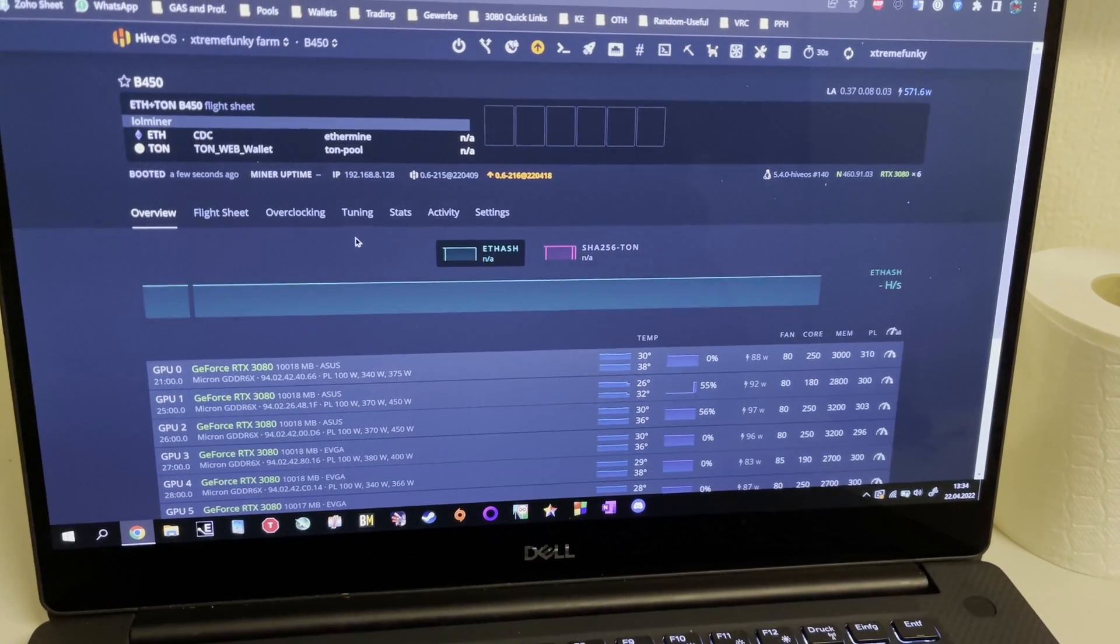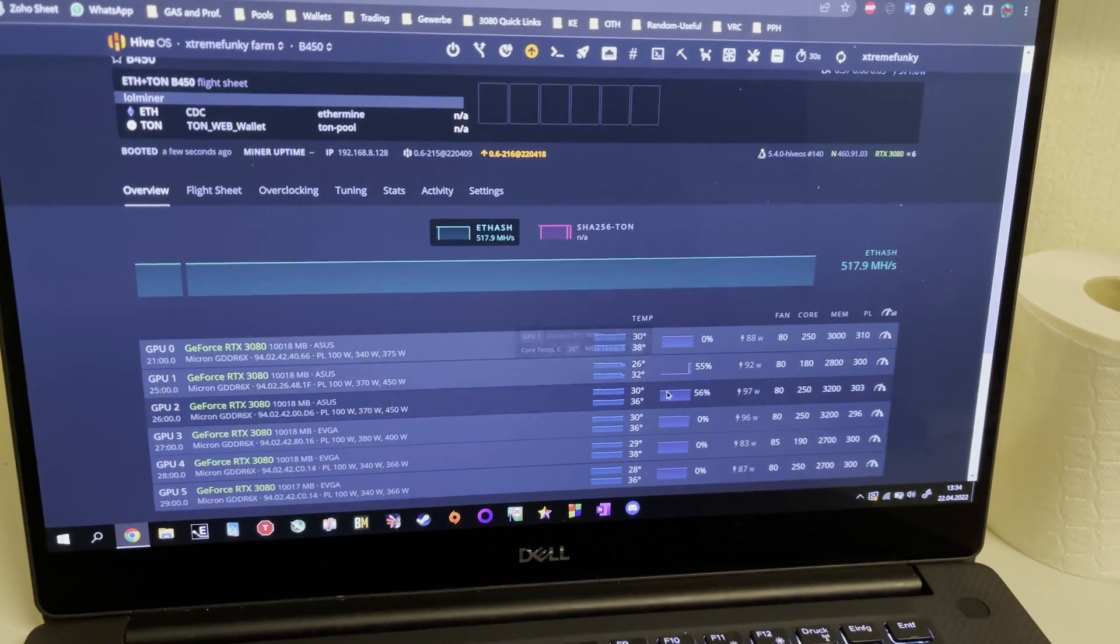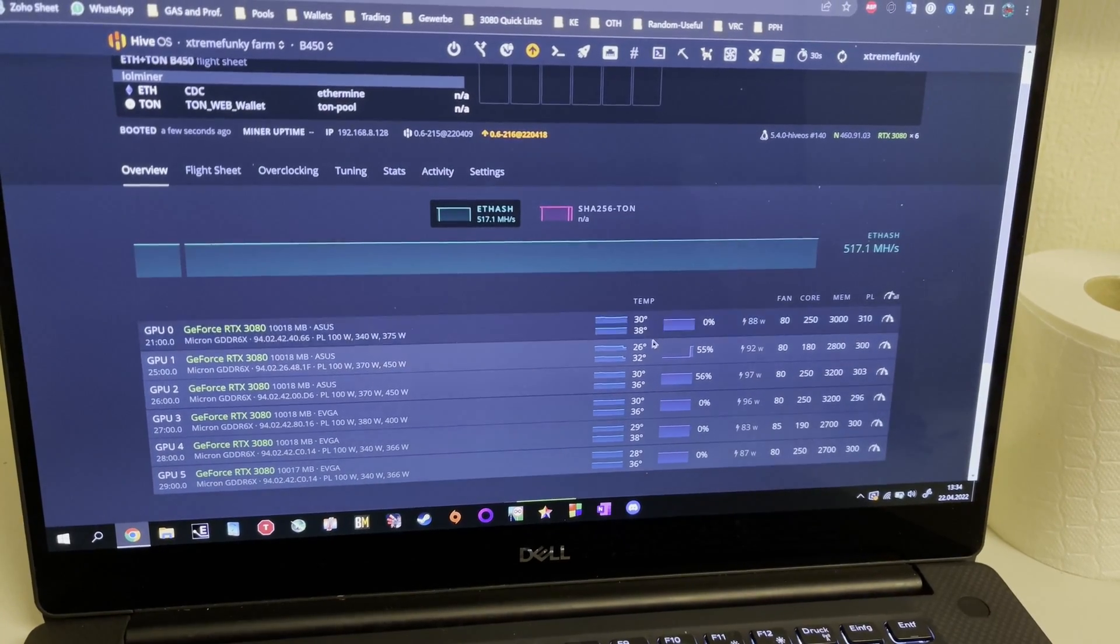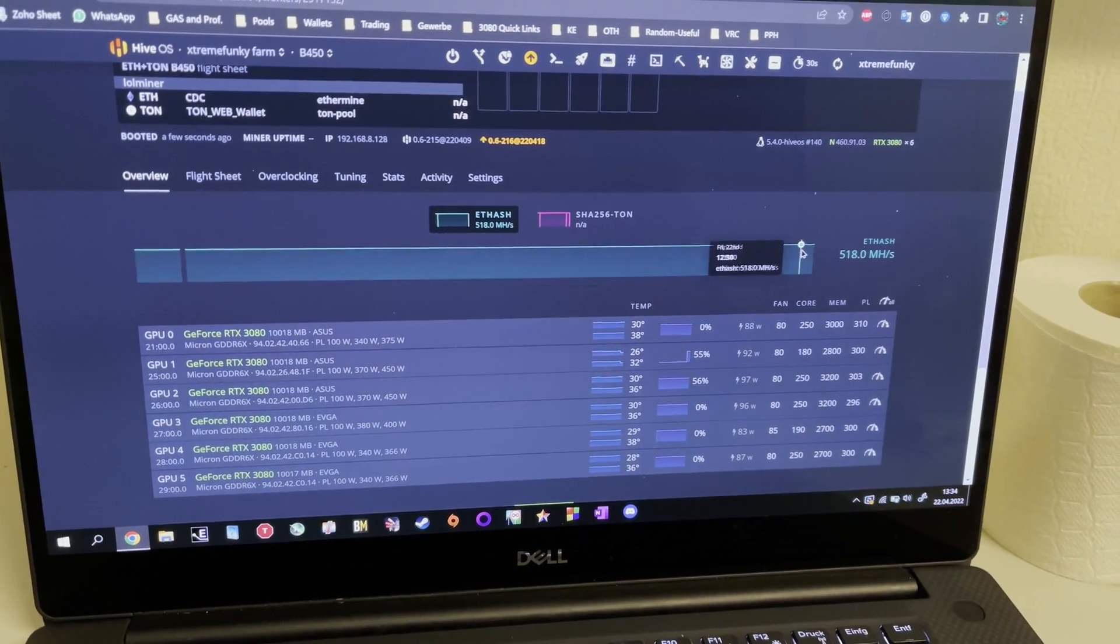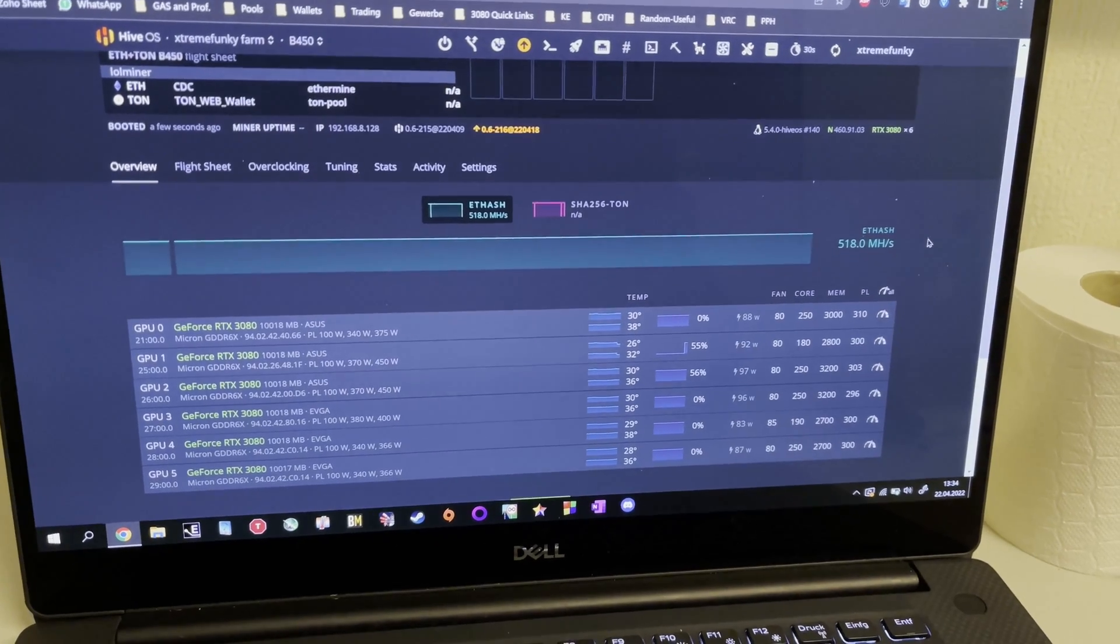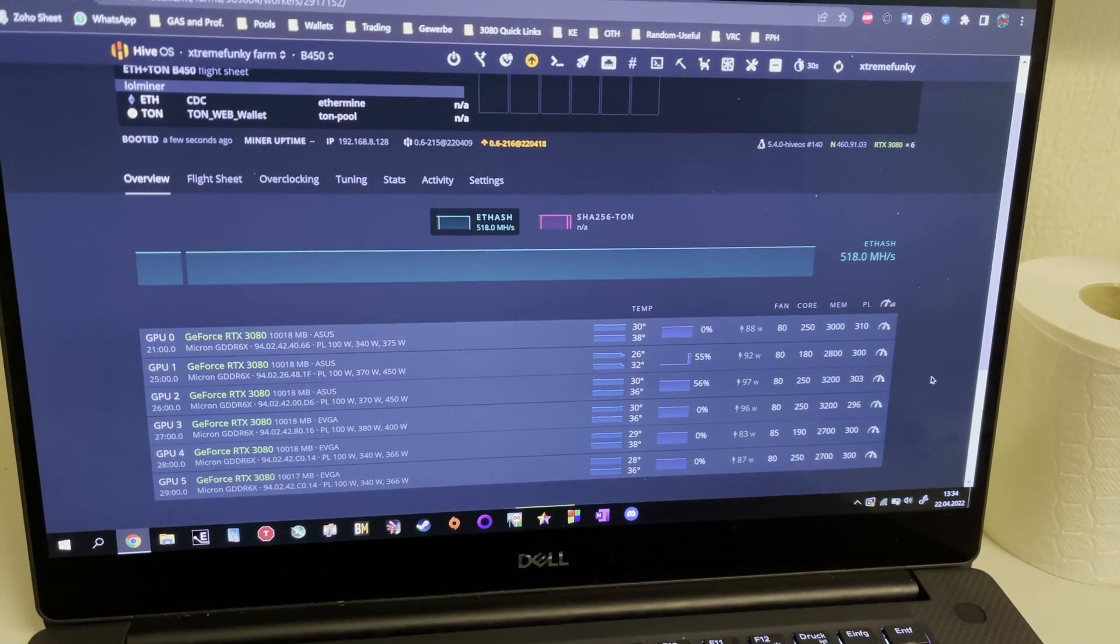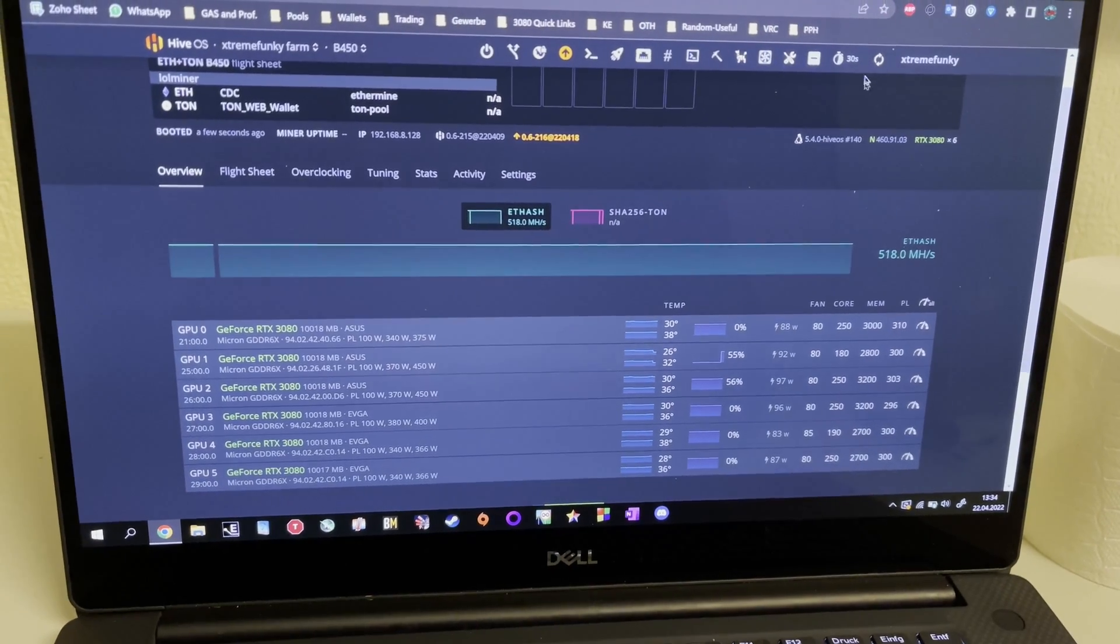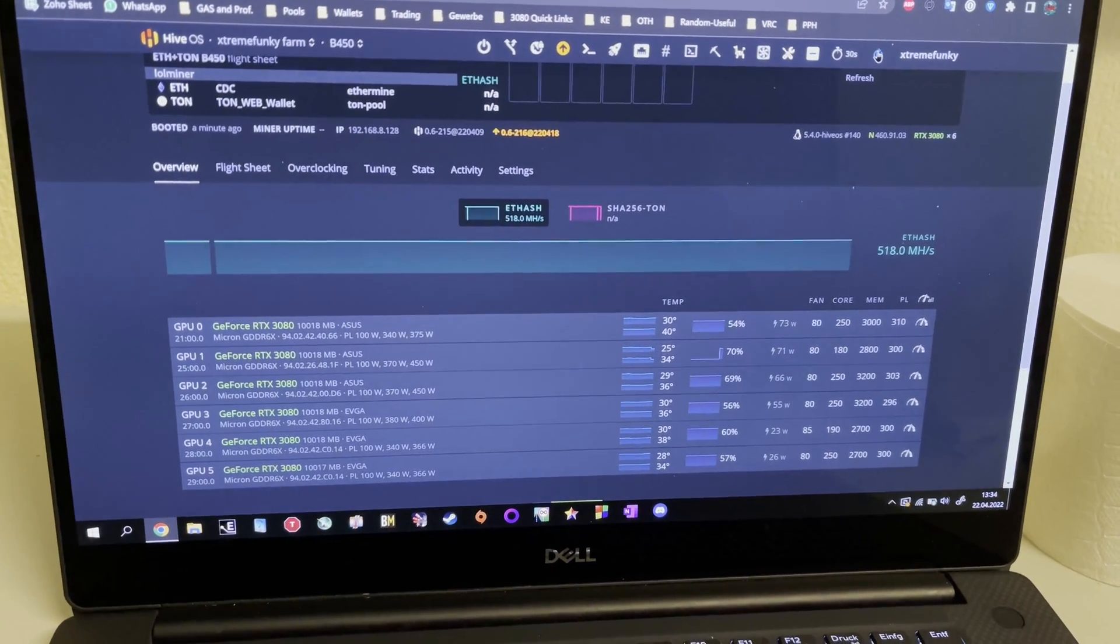The miner booted a few seconds ago. It's actually the coldest card of all my cards which is kind of nice and impressive. Let's see where we end up.